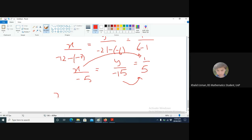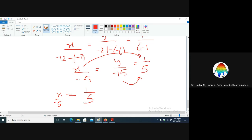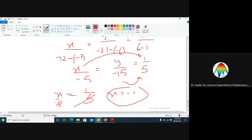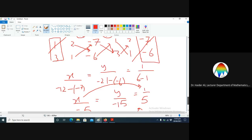When we equate x over minus five equal to one over five, we get x is equal to minus one. Wait — let me check if there is any mistake.